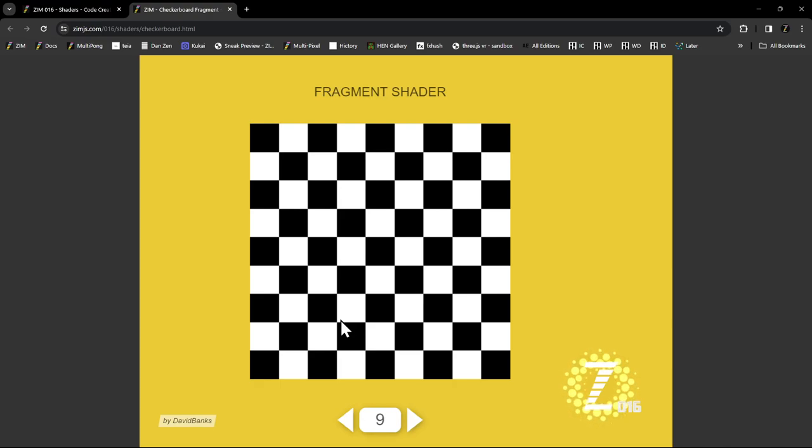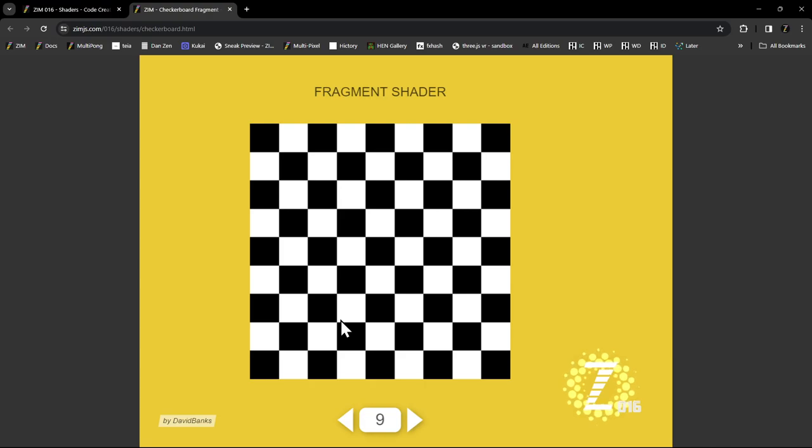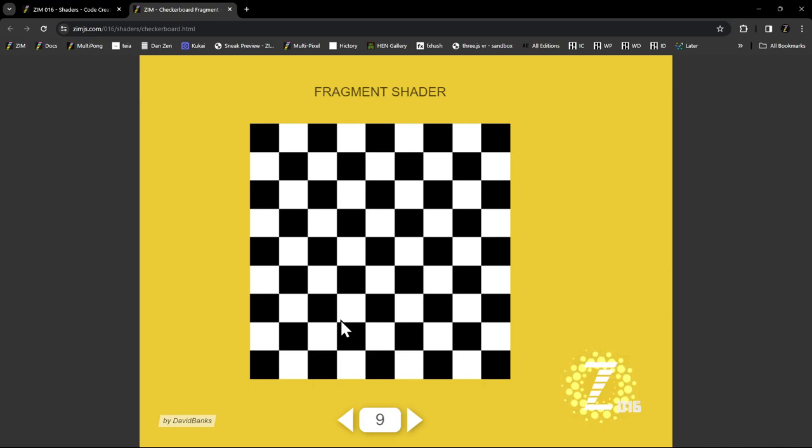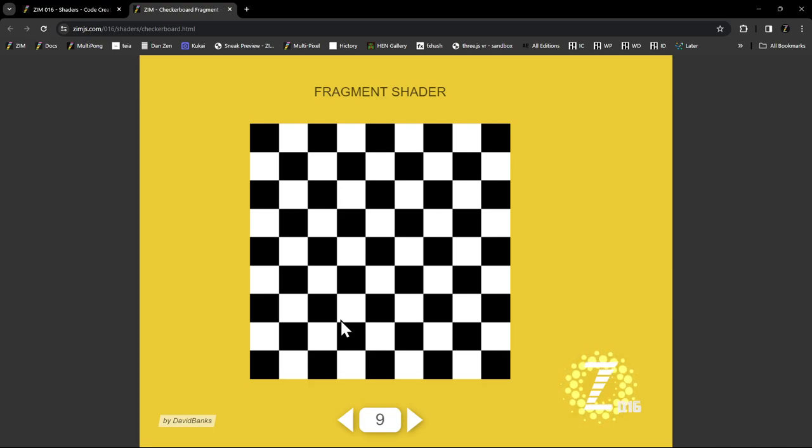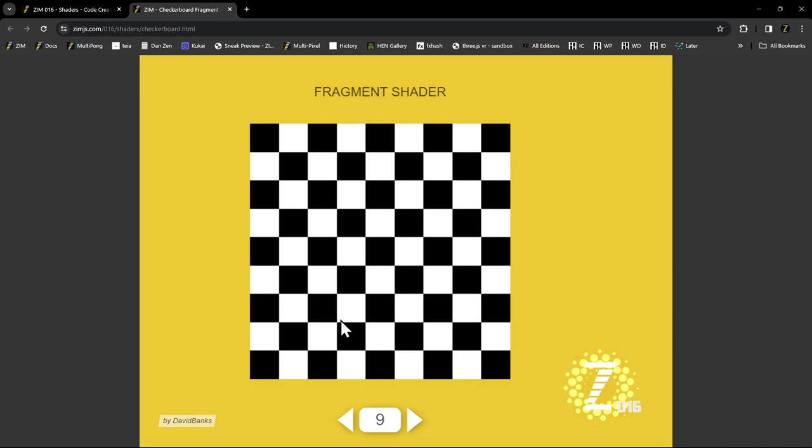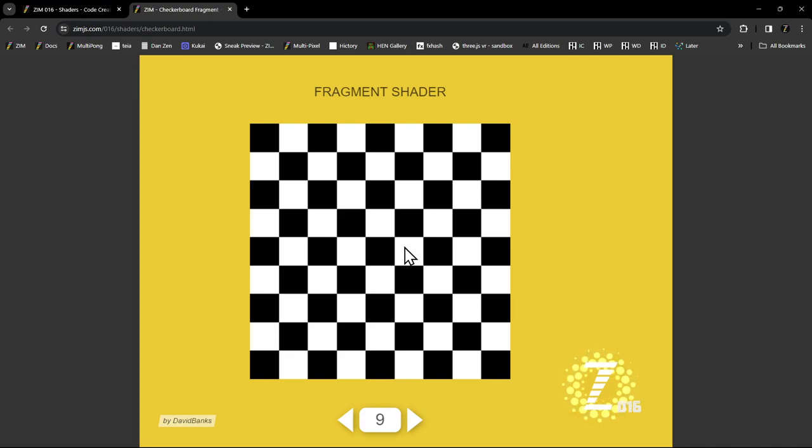In controlling the shader, we use these things called uniforms. You can think of uniforms almost as parameters that were passed. More like properties that we're adjusting afterwards. So the shader code gets built. If you want to control the things in there dynamically afterwards, you use uniforms. We've also created a uniform class in zim that helps handle that.